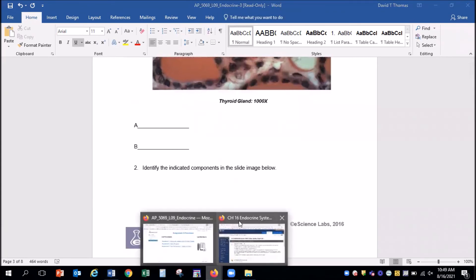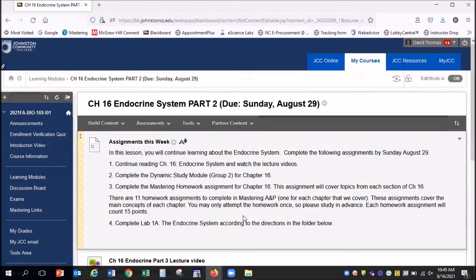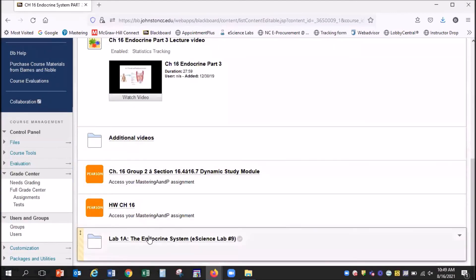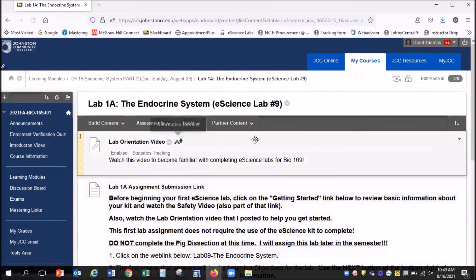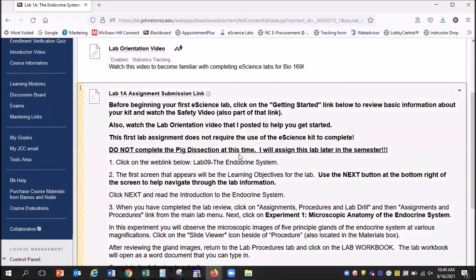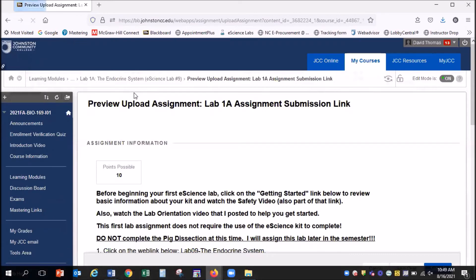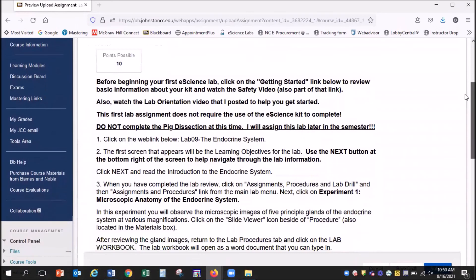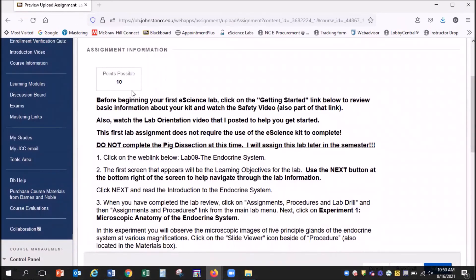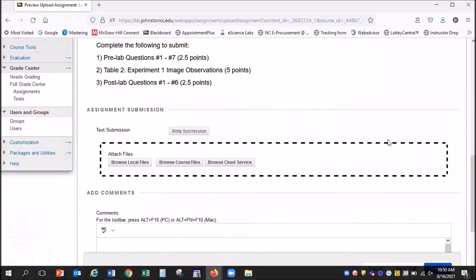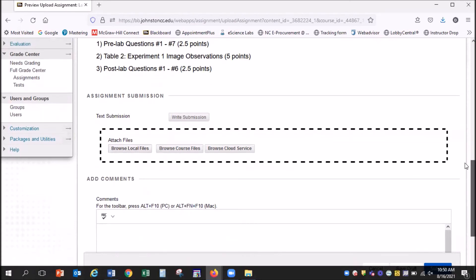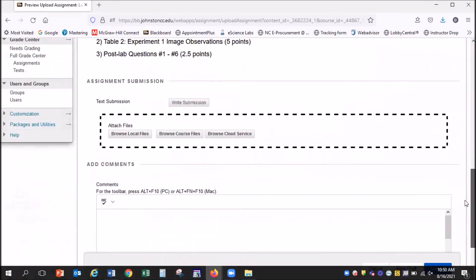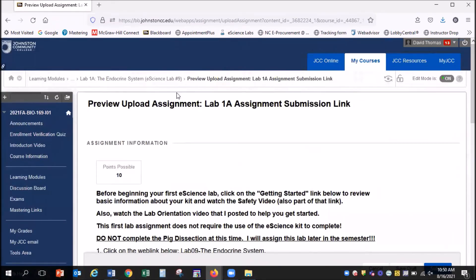Once you have that document completed, you'll go back to our lab section, back to our lab folder here. When you're ready to submit your work, the title of your lab also serves as your assignment submission link. You can click on this link. It opens up a new page here. You'll see the directions again. You'll see the point value listed for this part of the lab as 10 points. If you scroll on down, you'll see where you can upload your assignment. For this you can just browse local files, and then it's going to ask you to upload your Word document, and then just hit submit, and that will upload your document to Blackboard.